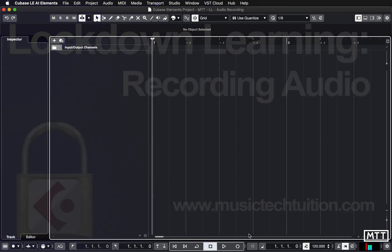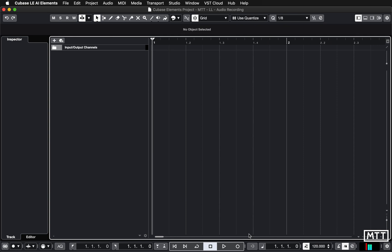Hello and welcome to this video in the lockdown learning series where we're going to take a look at recording audio.